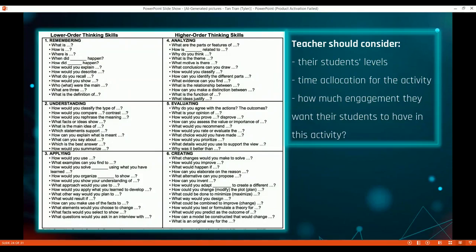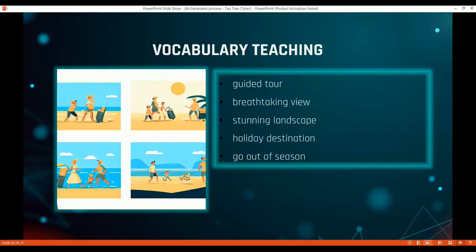I keep using these four photos to teach vocabulary related to the occasion — for example, for a guided tour photo I teach students words like 'stunning landscape' or 'breathtaking view.' Teaching vocabulary with pictures is not something entirely new, but with a sequence of AI-generated photos it is more convenient, creative, and engaging than just using photos from Google.